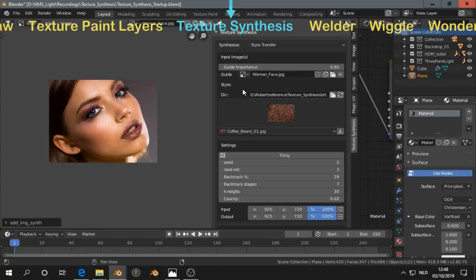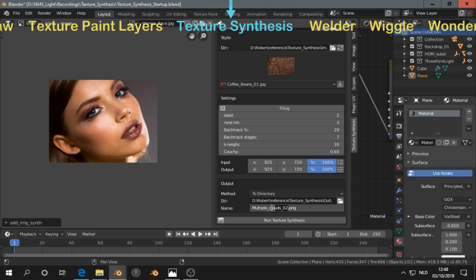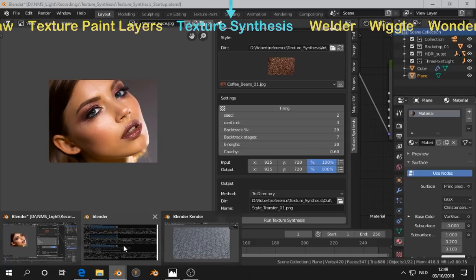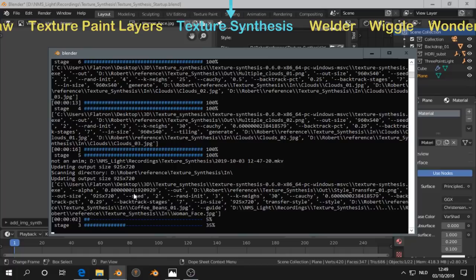And it will place that properly on the woman's face. So and that way that you still have the structure of the coffee beans. But it's not like overlay. Here to the console.